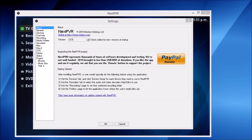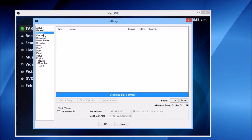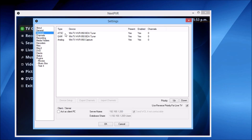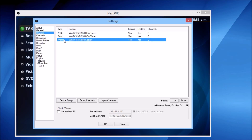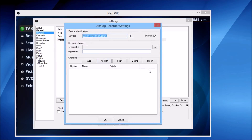Let's head over to the Devices page. I have one device connected to the machine — it's got three different inputs: in this case it's got ATSC, QAM, and analog. We're interested in the analog source for this particular demo, so double-click on it to bring up the settings.